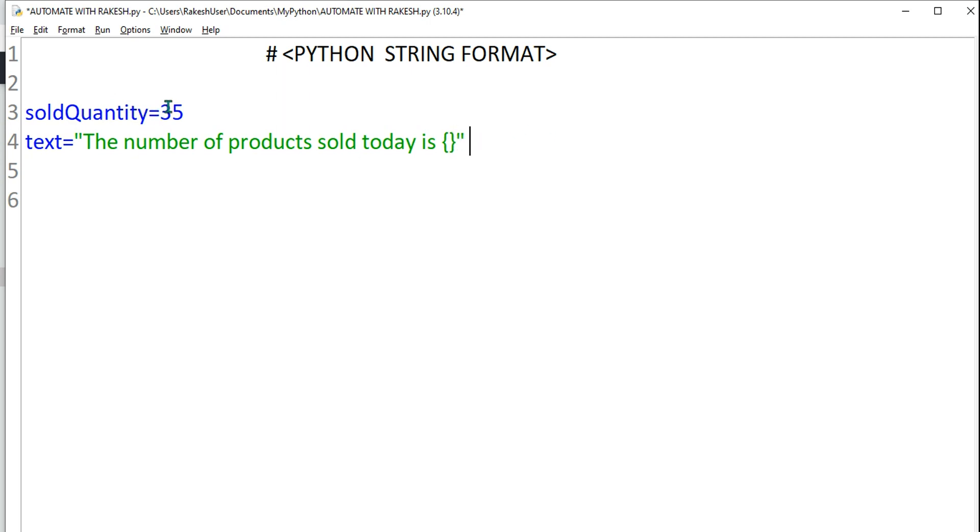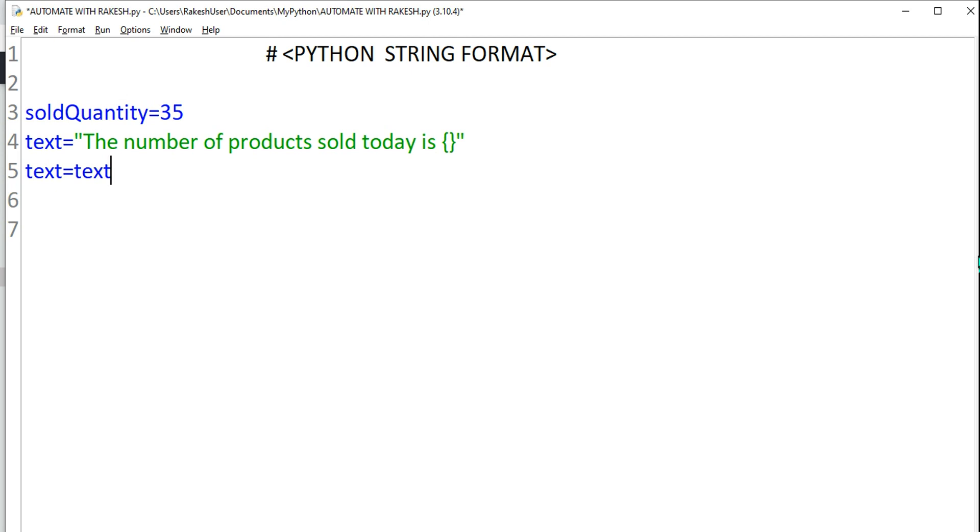How do I ensure anytime I change it over here it should change the value over here automatically and should print? For that all I can do is simply write text equals text.format. Format is the function.